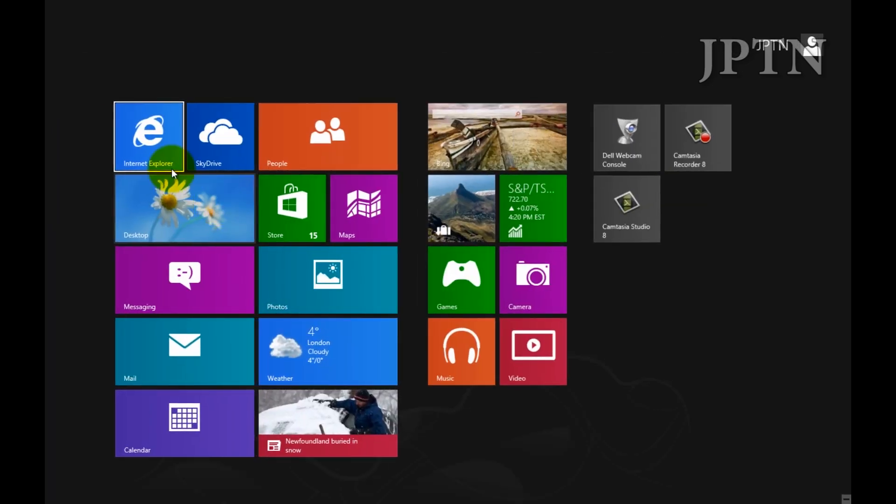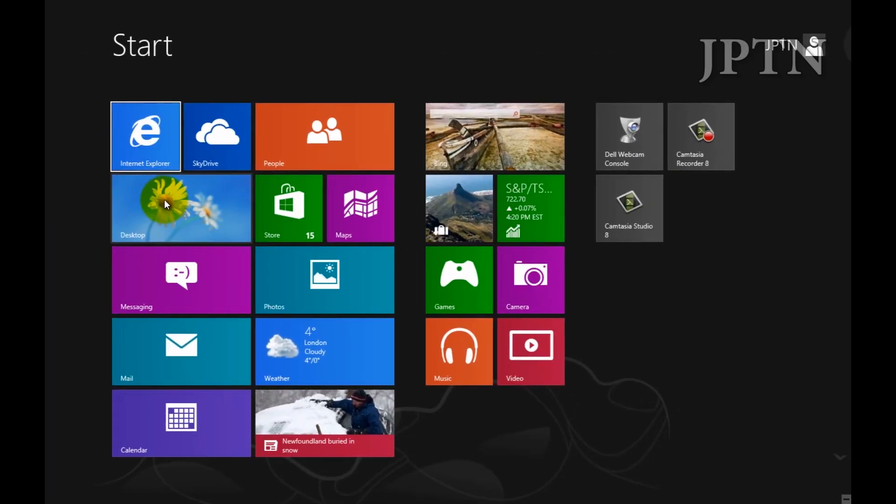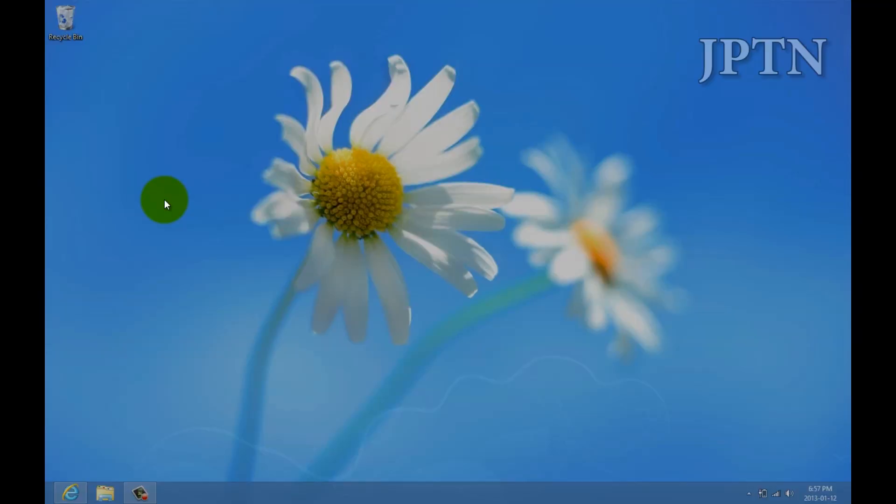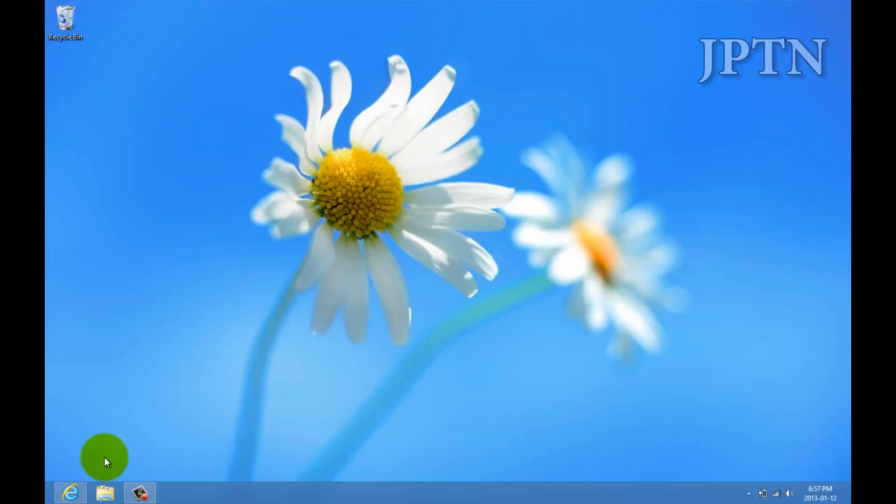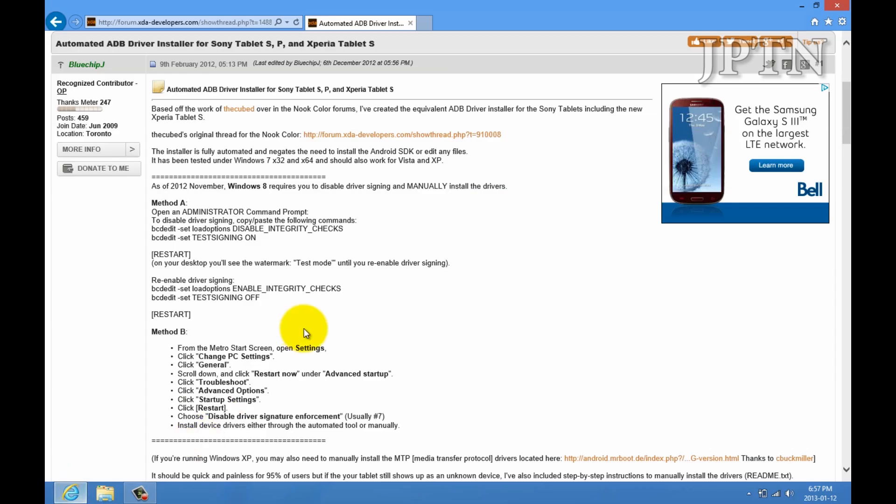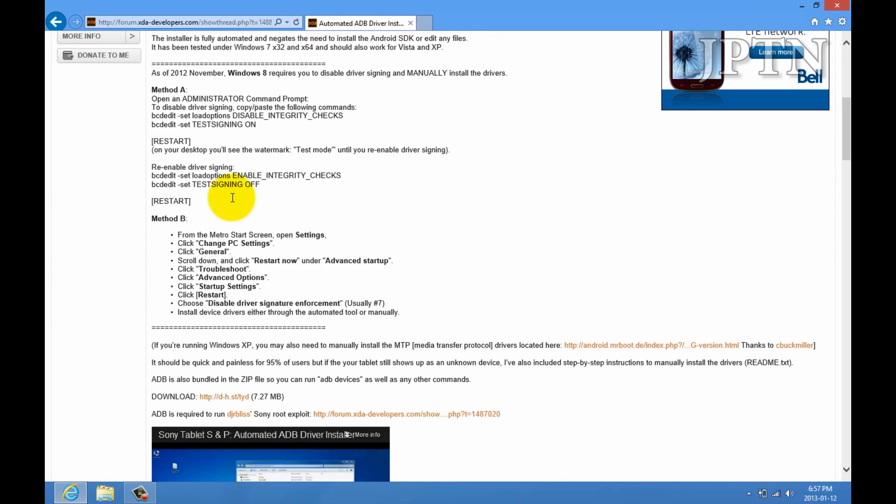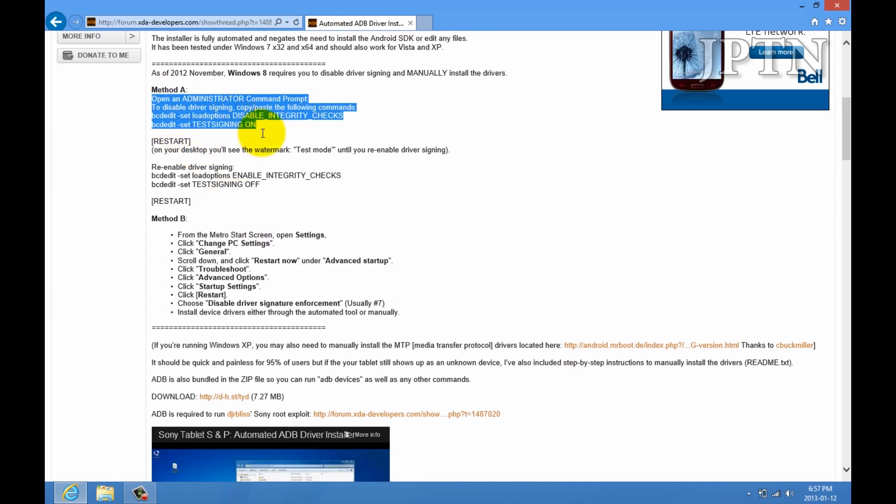Driver signing is important because if drivers aren't signed, someone could create a malicious driver. For instance, a malicious network driver that could intercept all your traffic and send it somewhere else, or a keyboard driver that would record all your keystrokes. Previously there was another method to disable driver signing, but some people have had issues with it.